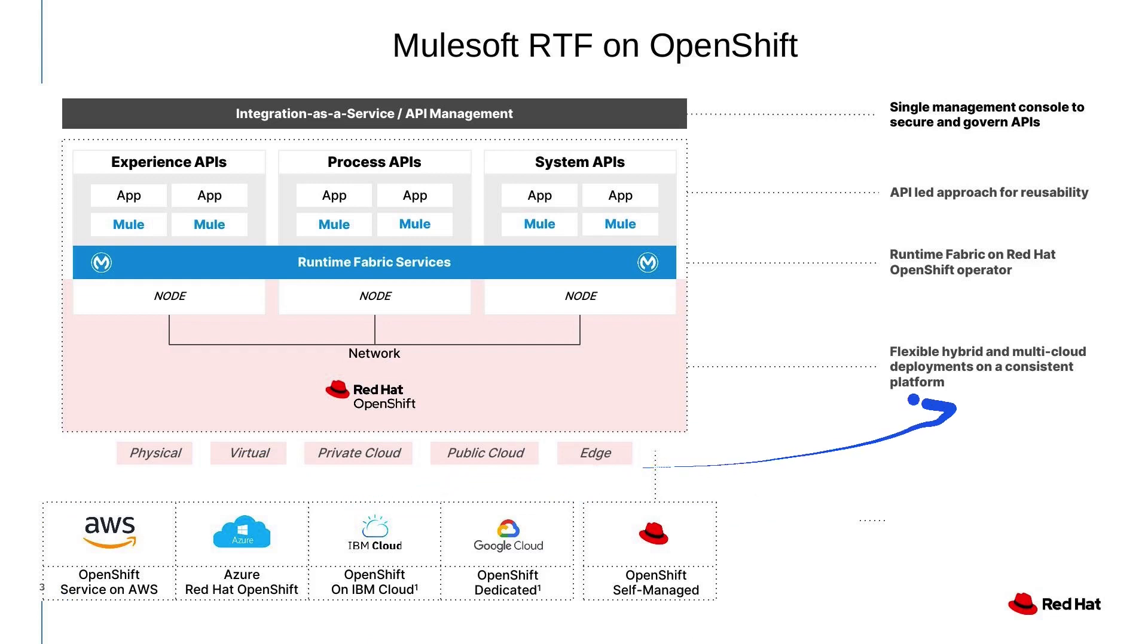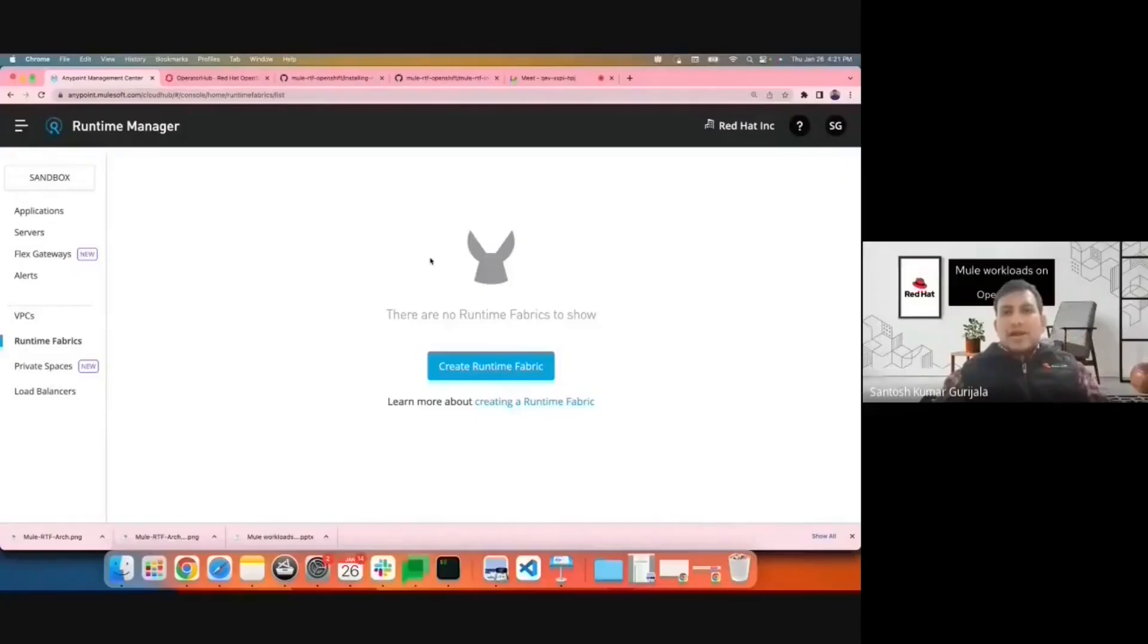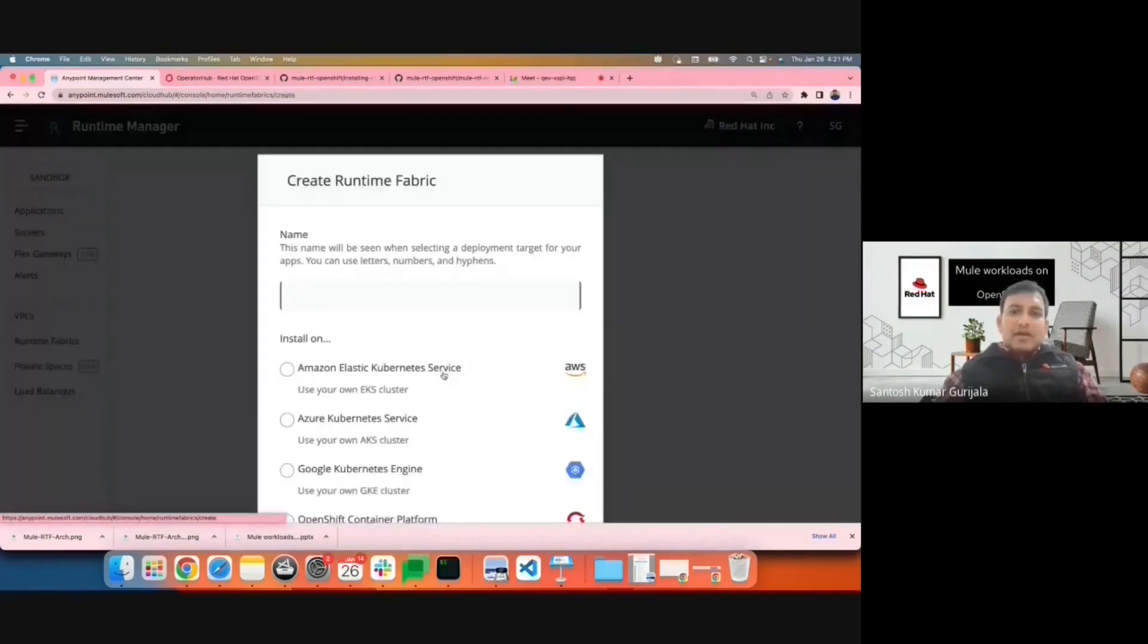The installation of Mule RTF on OpenShift is simplified with the Runtime Fabric operator. Let us install Runtime Fabric on OpenShift. As I have an enterprise MuleSoft account, I have the permissions to create a Runtime Fabric. I'll go ahead and click on Create Runtime Fabric.